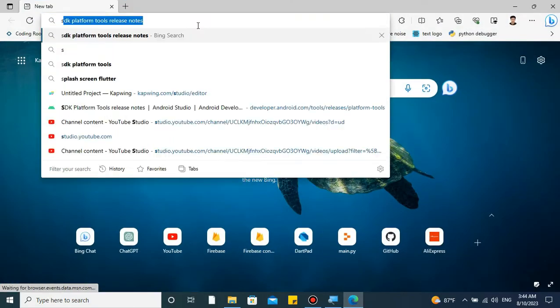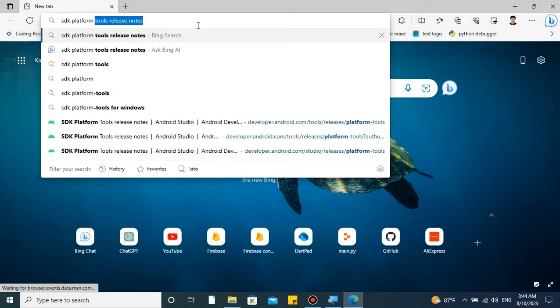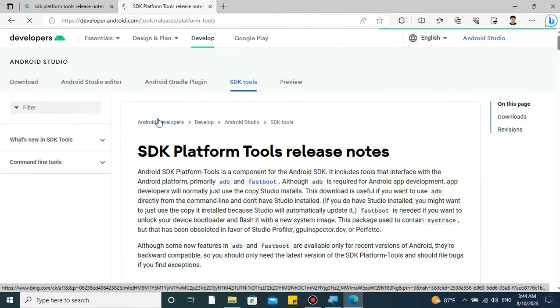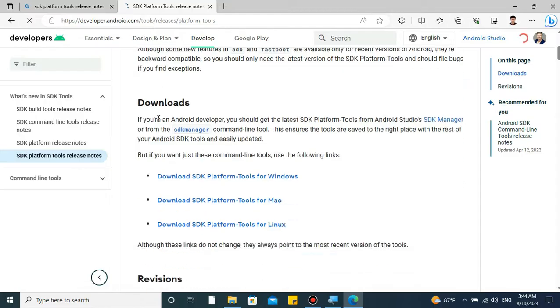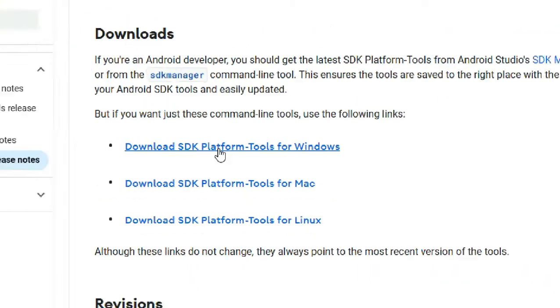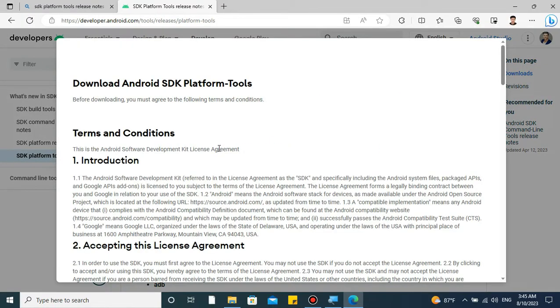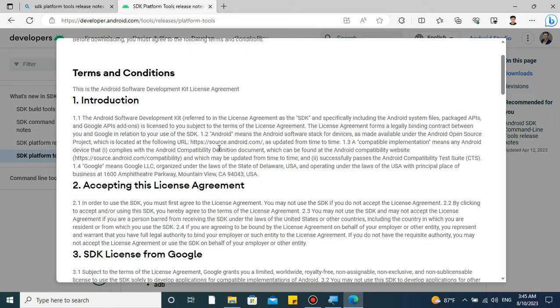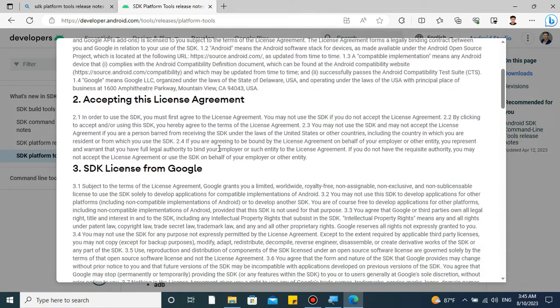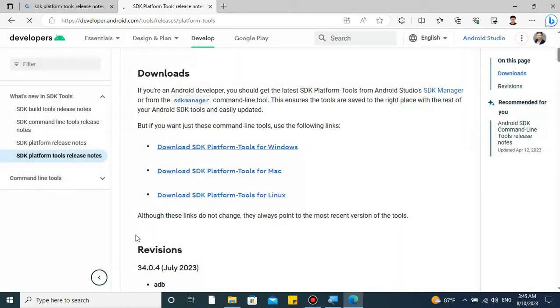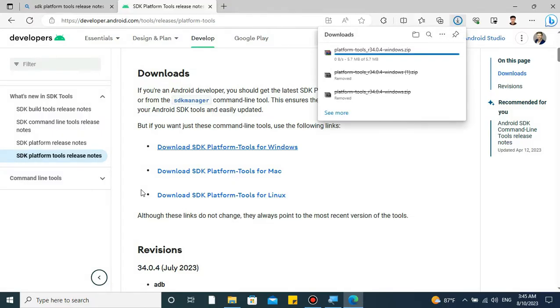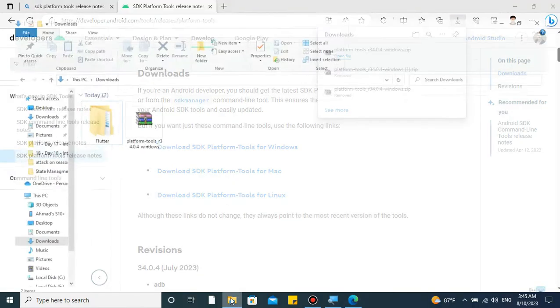Open Microsoft Edge and write SDK Platform Tools. Open the first website and scroll down. Here you can see the download SDK Platform for Windows. Click it. There you can ignore all the terms and conditions, just scroll down, accept everything and click here to download. It will be downloaded in a few seconds and once it's done you can find it in Downloads folder. Just go ahead and extract the zip folder.